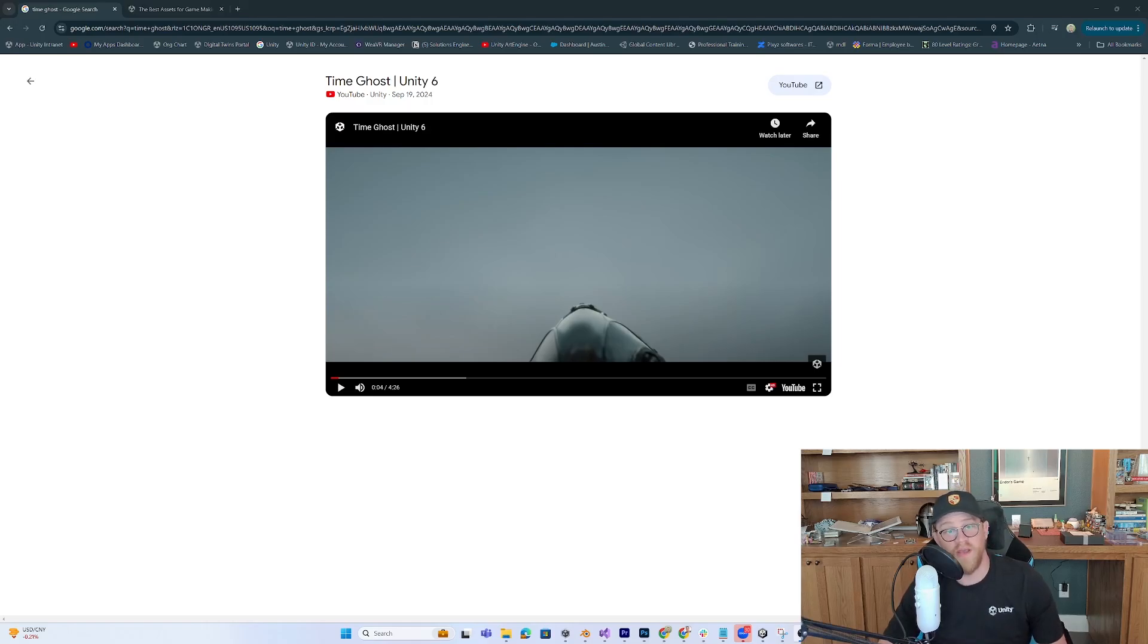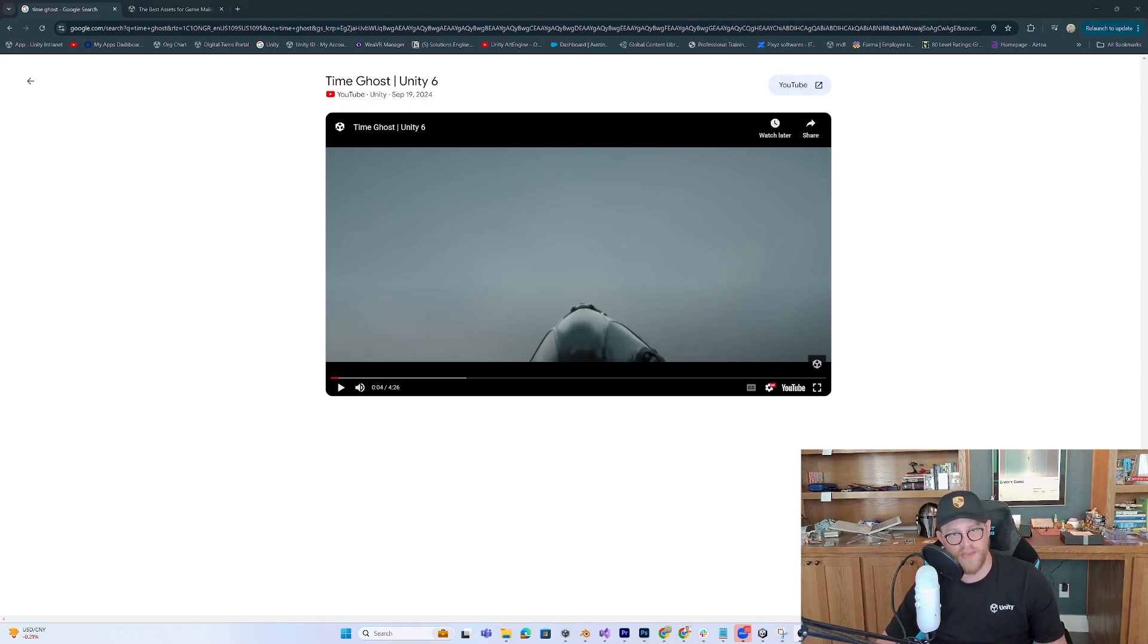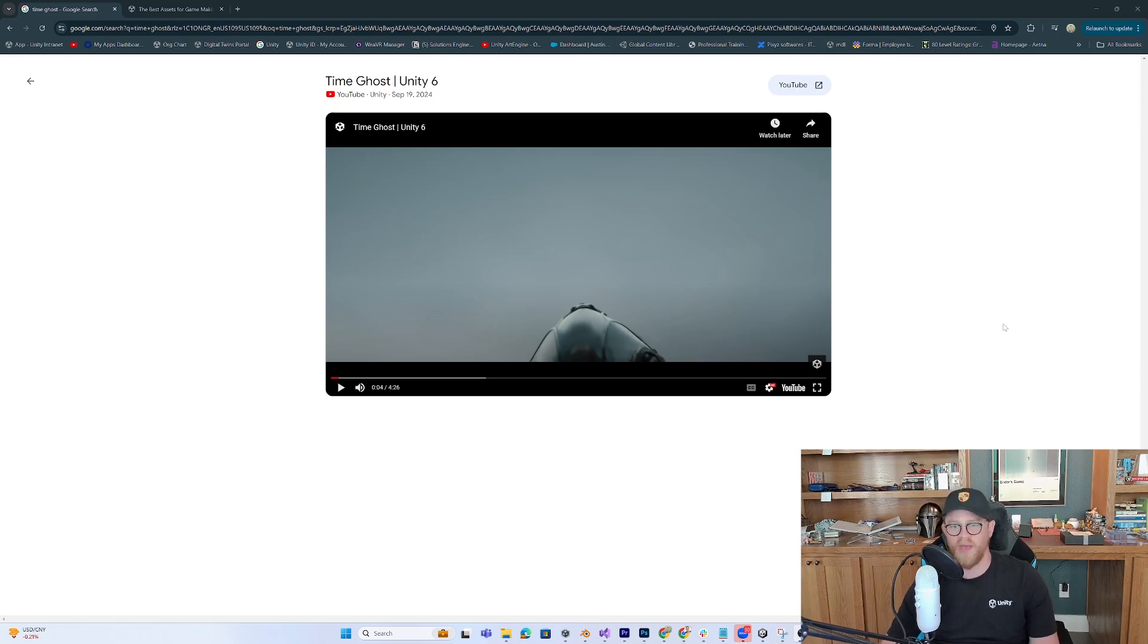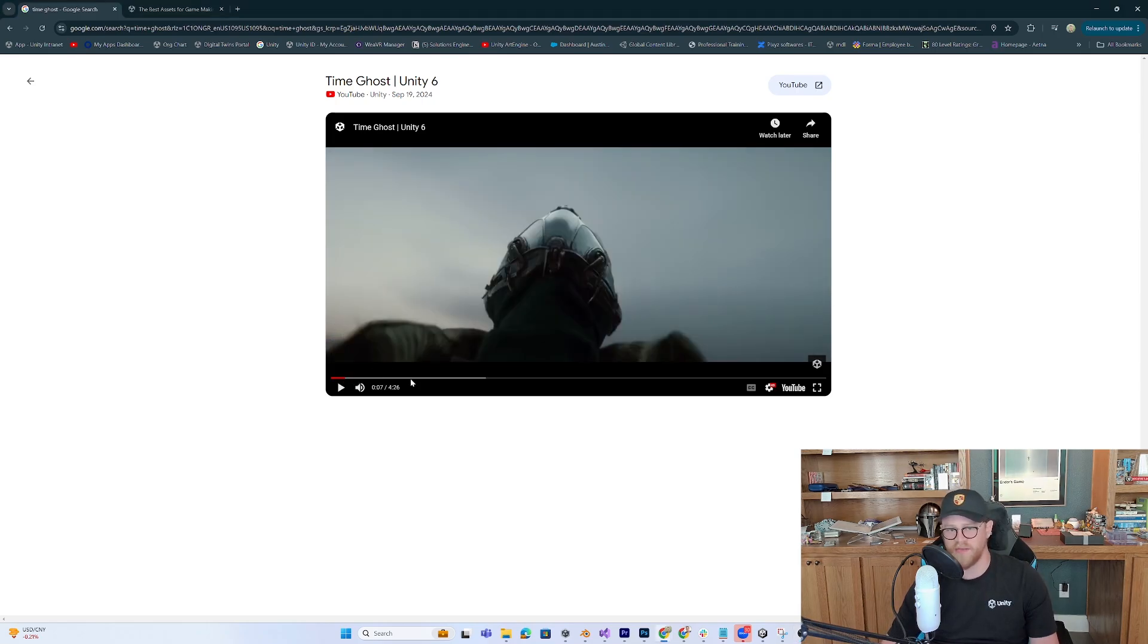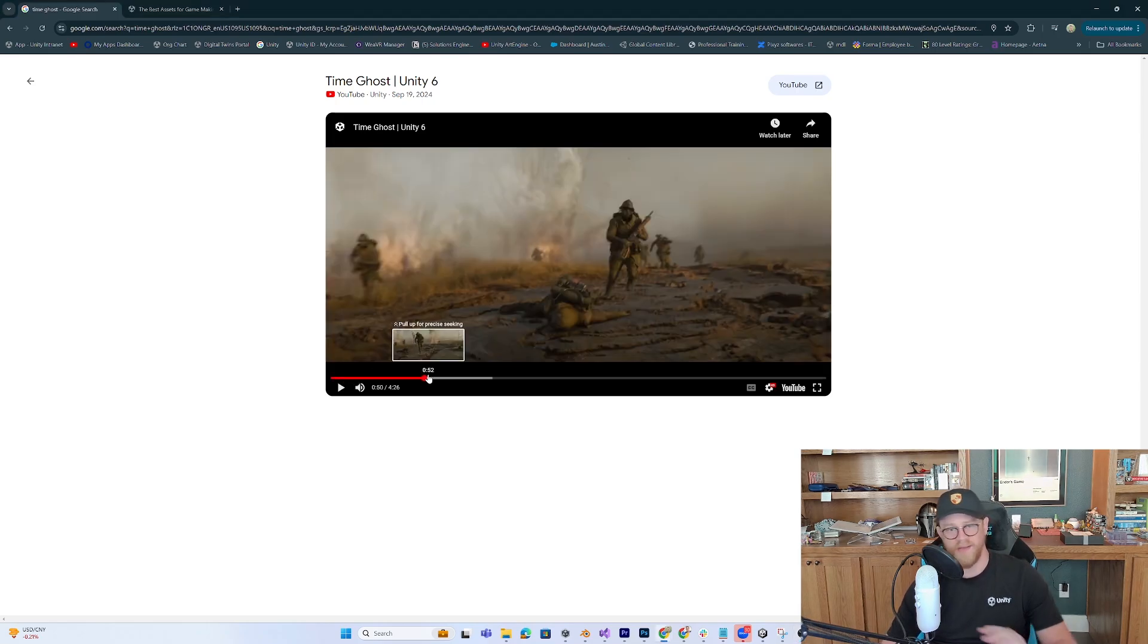Hey y'all, so this video is going to be all about the TimeGhost assets that just went live on the Asset Store. If you haven't seen the video yet, I'll post the link in the description. It's pretty awesome.